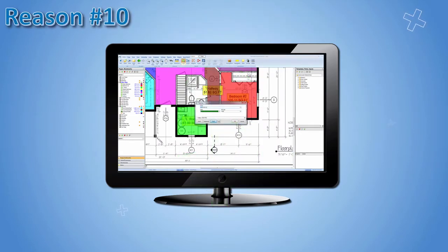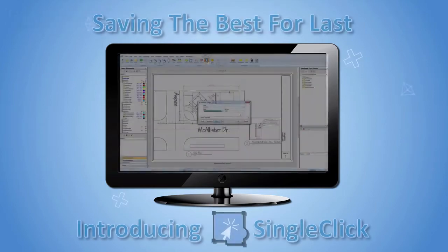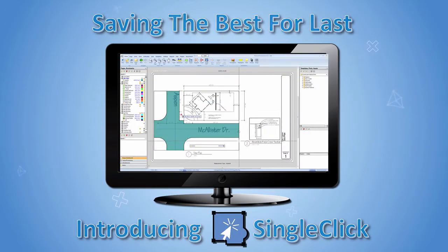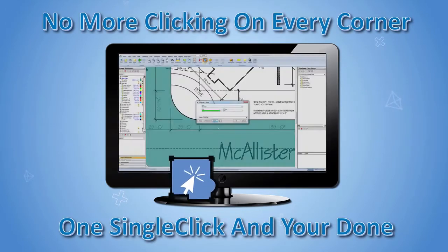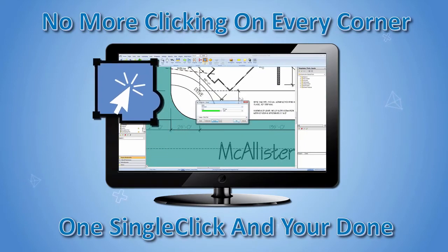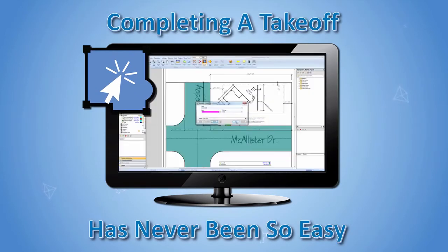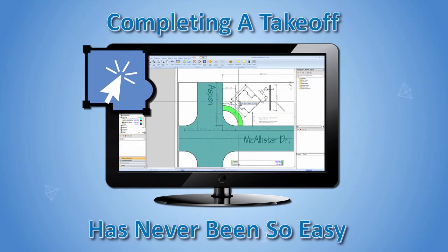Reason number 10, saving the best for last. Introducing single click. No more clicking on every corner. One single click and you're done. Completing a takeoff has never been so easy.